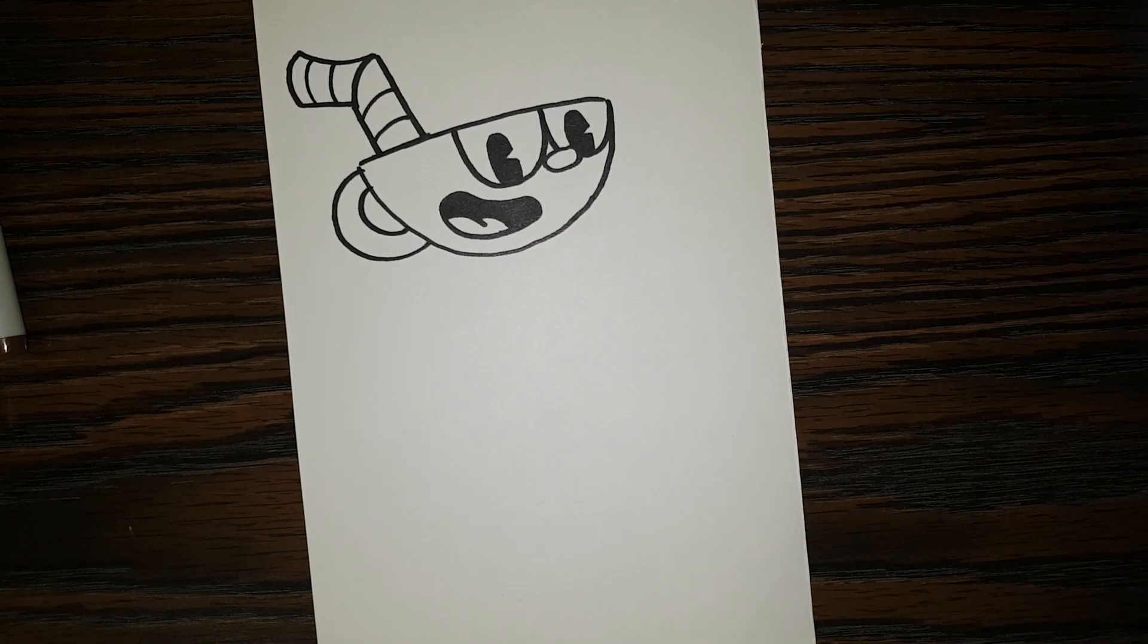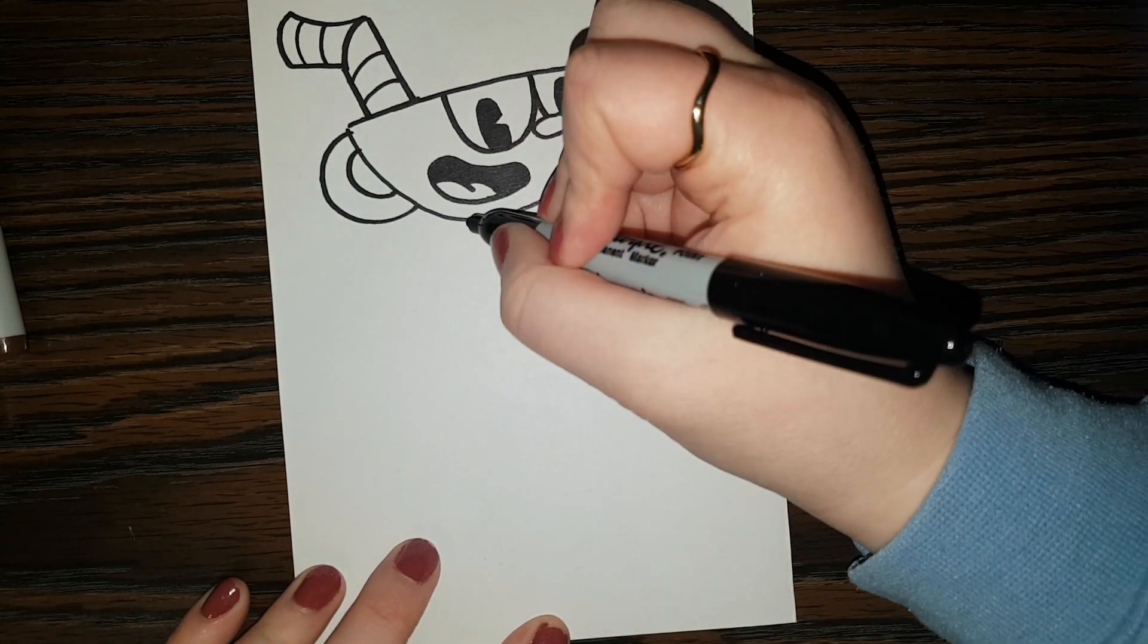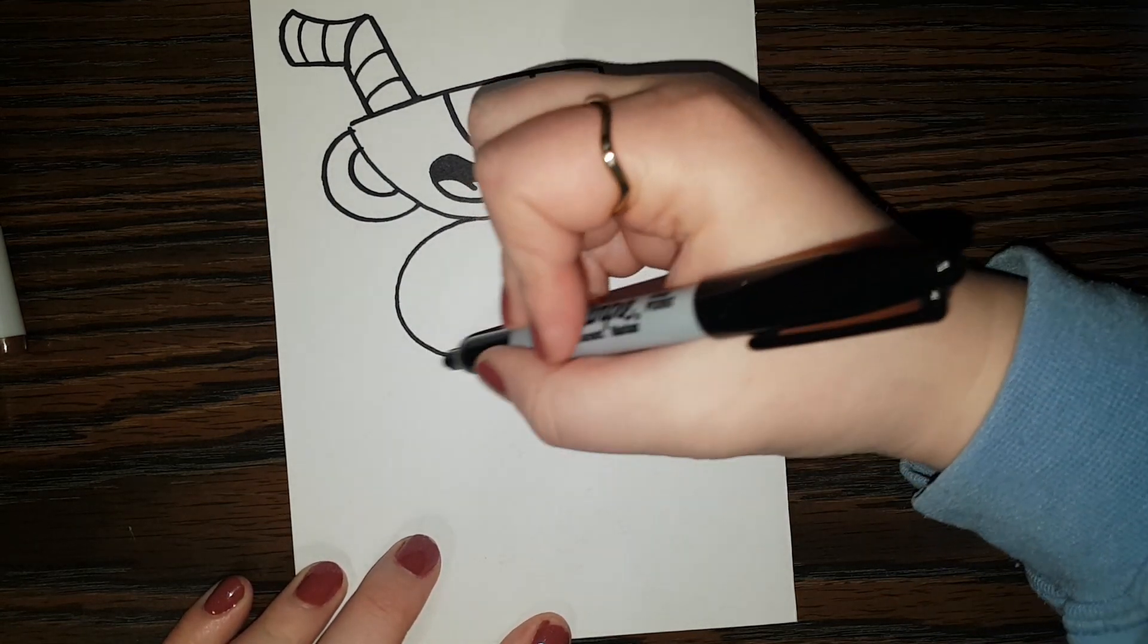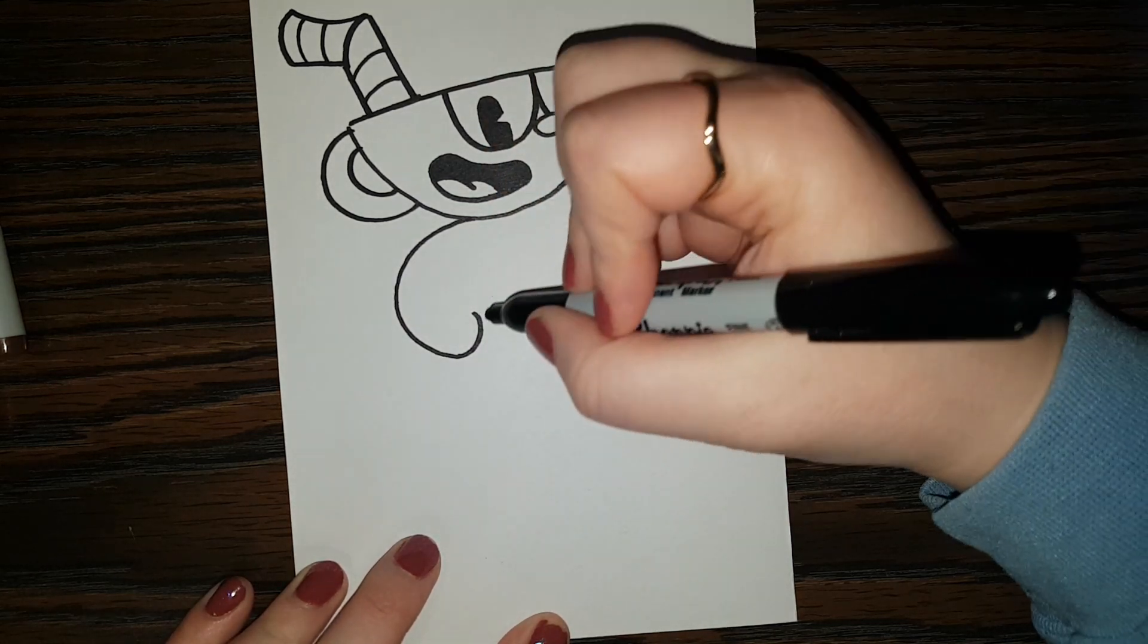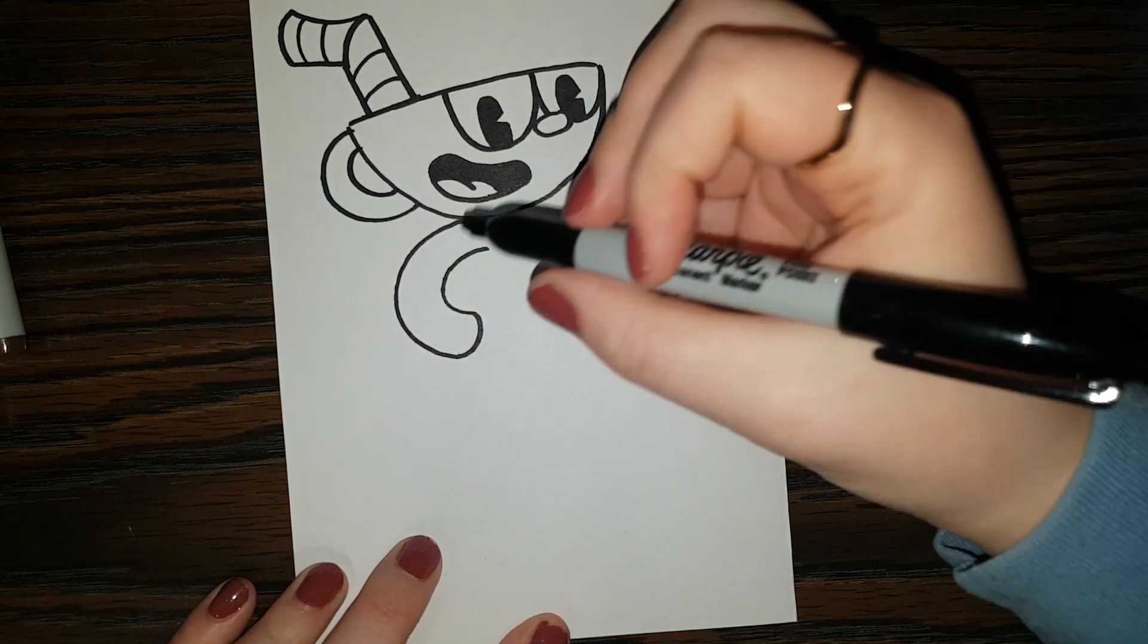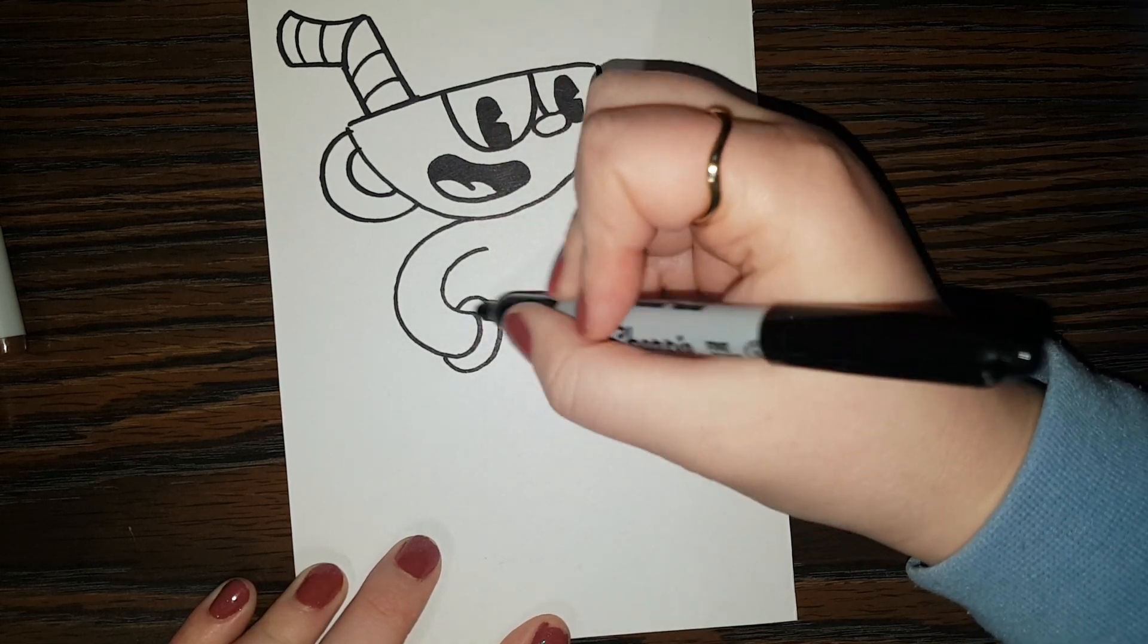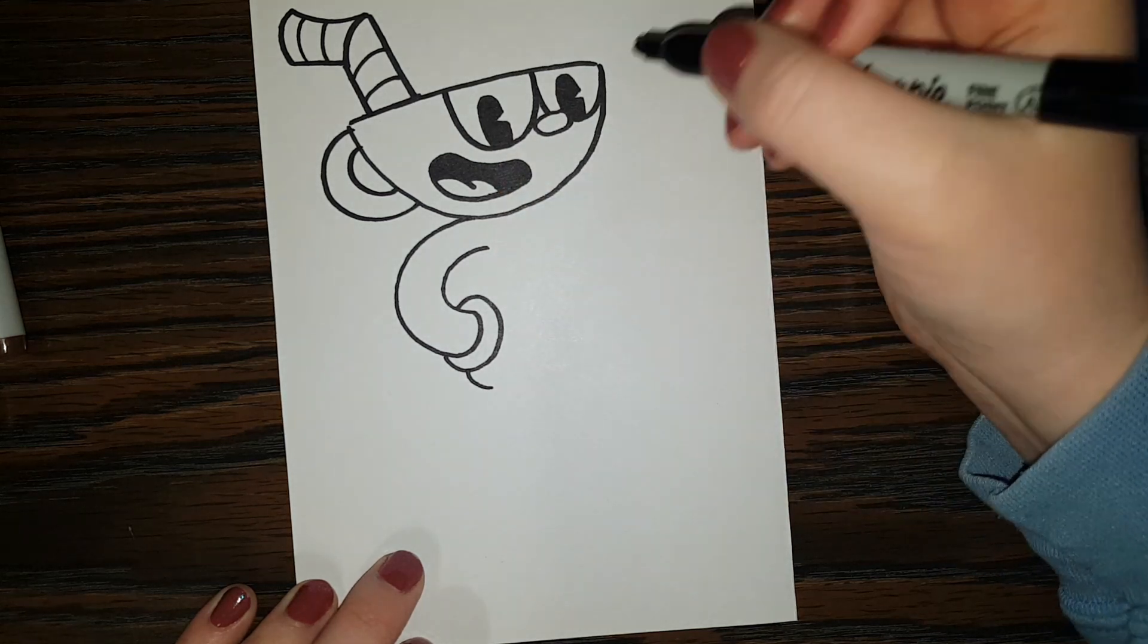So next we're going to work on the body. So his hands are going to be on his hips. So we're going to make a shape like that. Just another like C shape, a curve. And do a little curve like that. And bring the arm back to the body. And we're going to do his gloves. So we're going to do almost like a tire or a ring. And then a little curve like that.